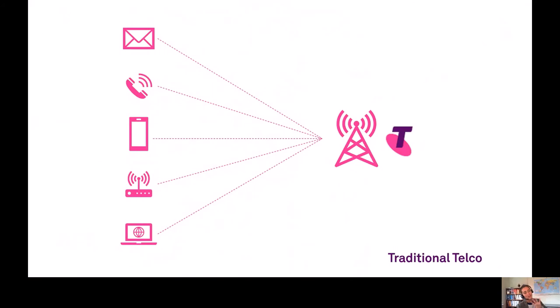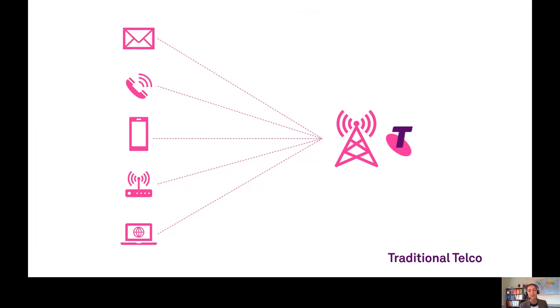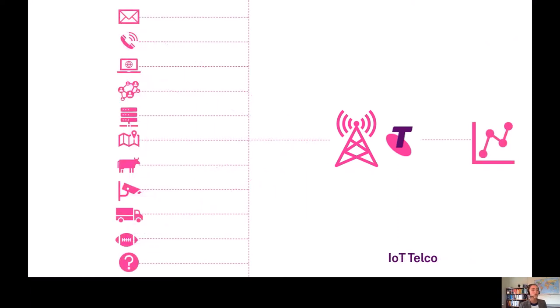Here's what a traditional telco looks like in my view. It's the bread and butter of telco services—you've got phones, text, internet, and things like that.